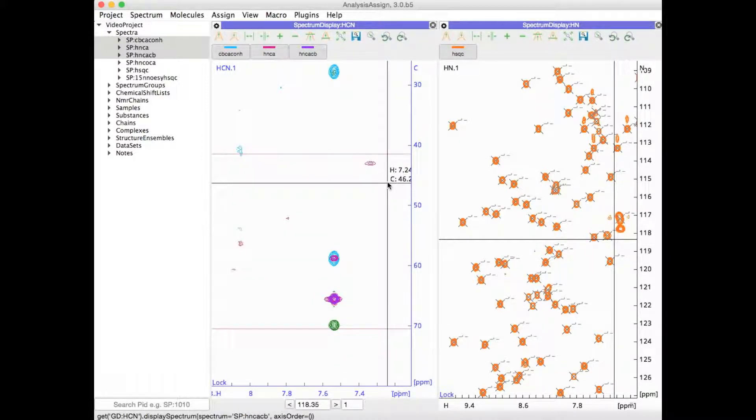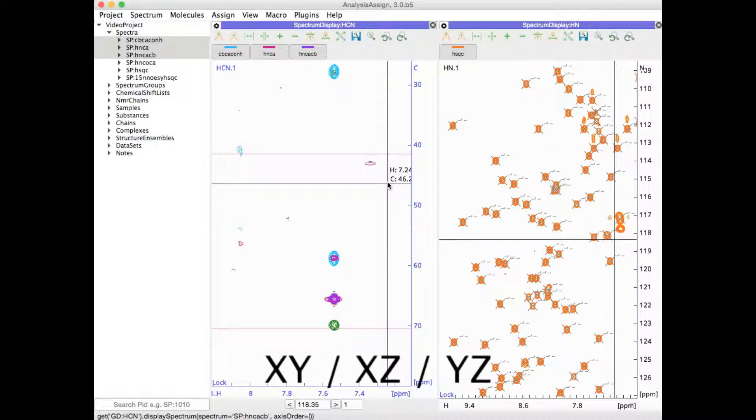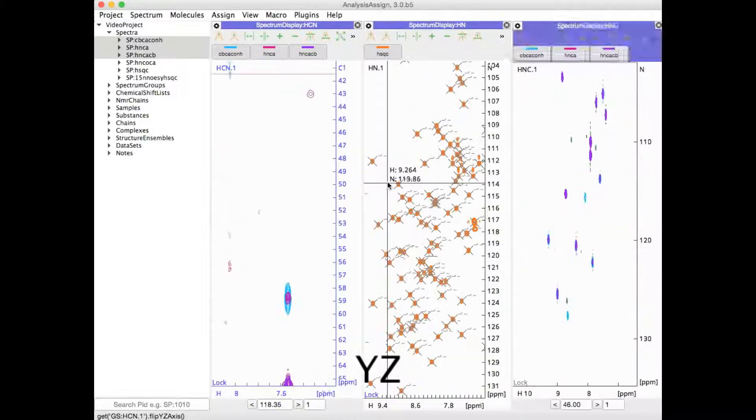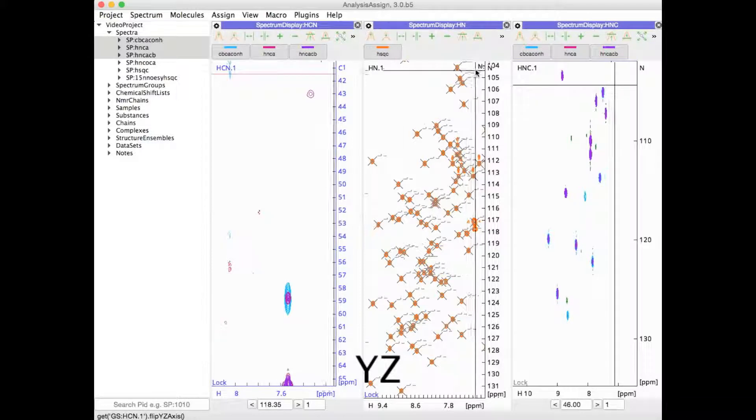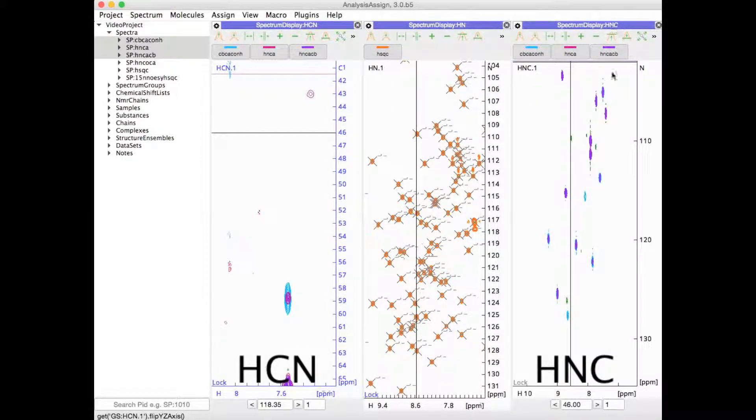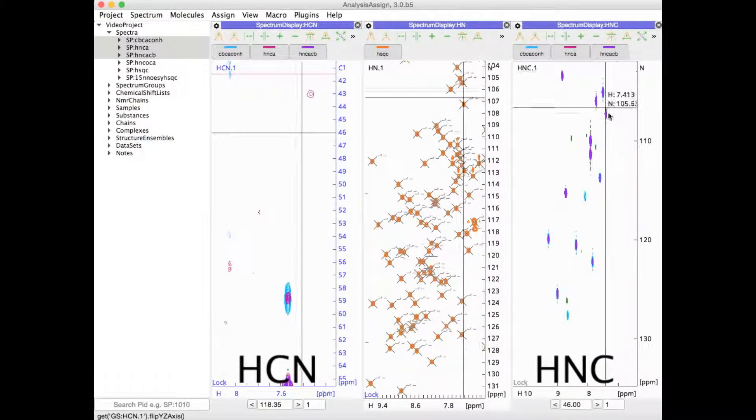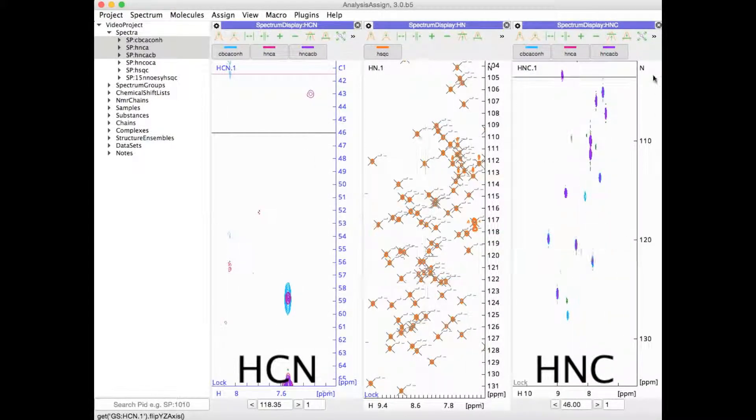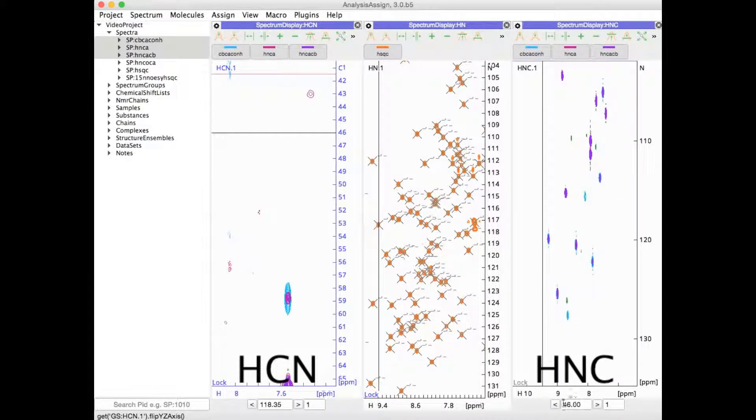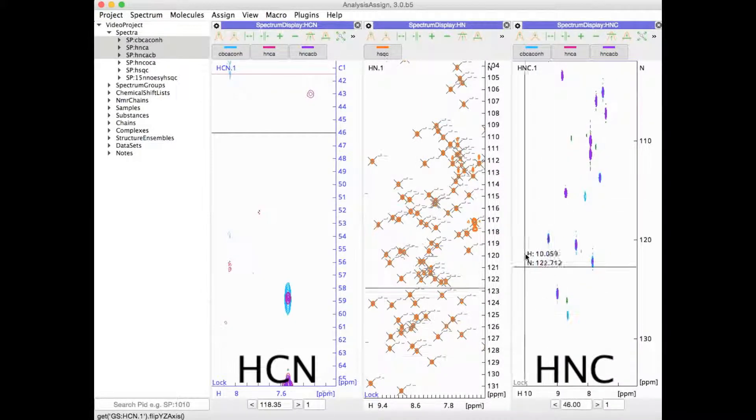You can use XY, XZ or YZ simply to flip two of these axes. For instance, with YZ, I flip it and now I've got an HNC display with nitrogen along the y-axis and carbon in the Z-axis.